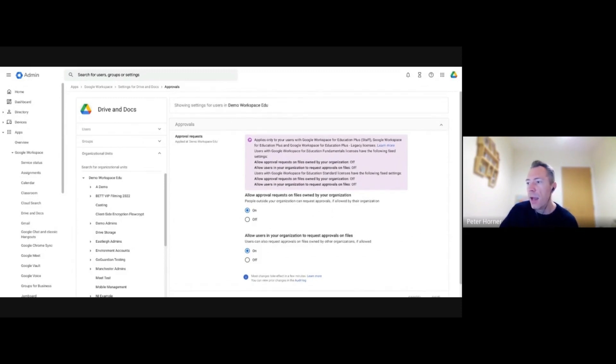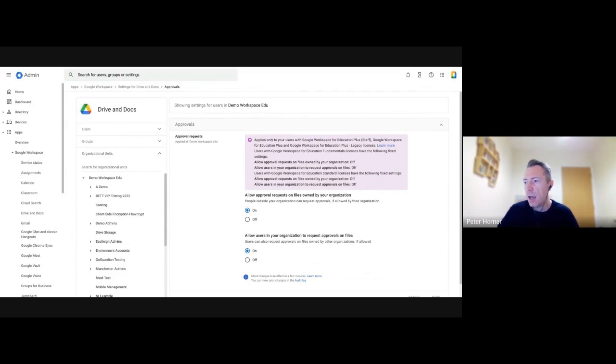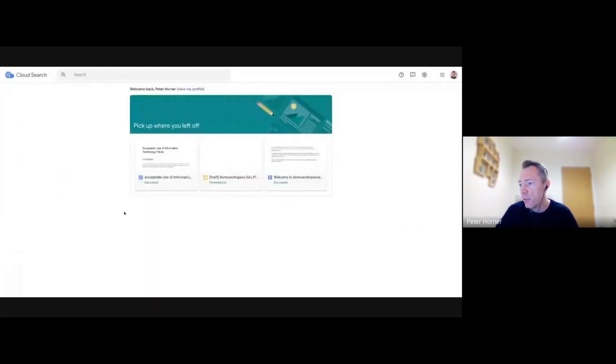And when you do an approval, let me just switch tabs again and find a document I created earlier. In fact, it's on Cloud Search, so we're finding the document I needed, let's select this one.